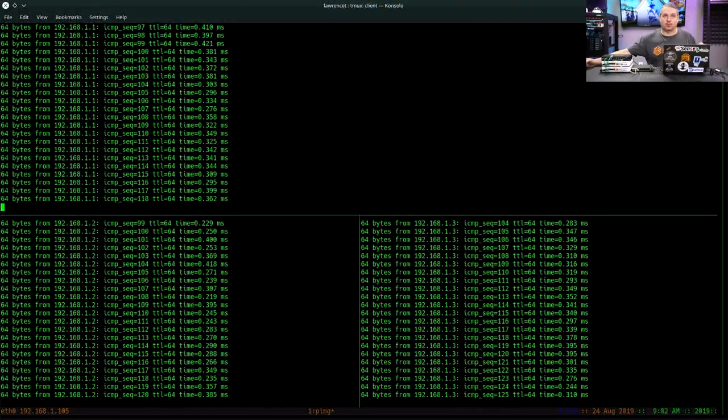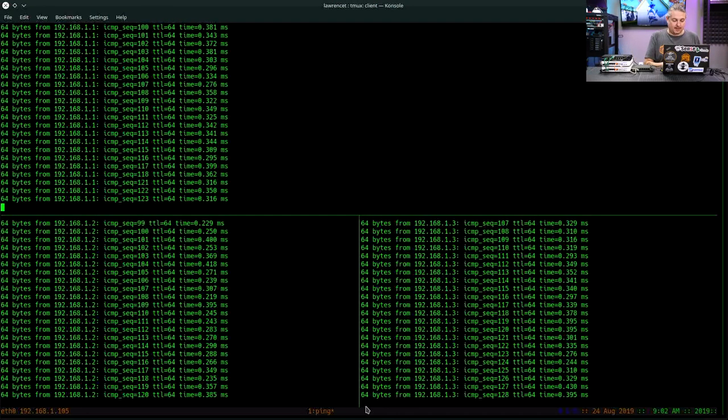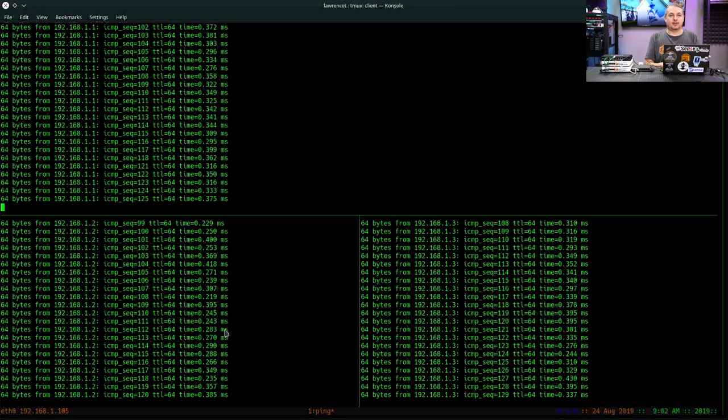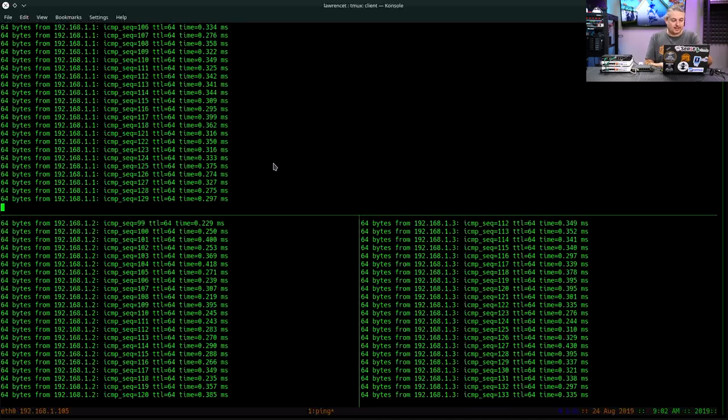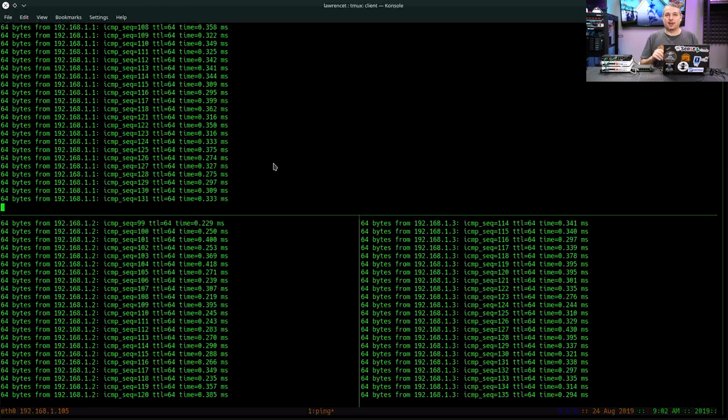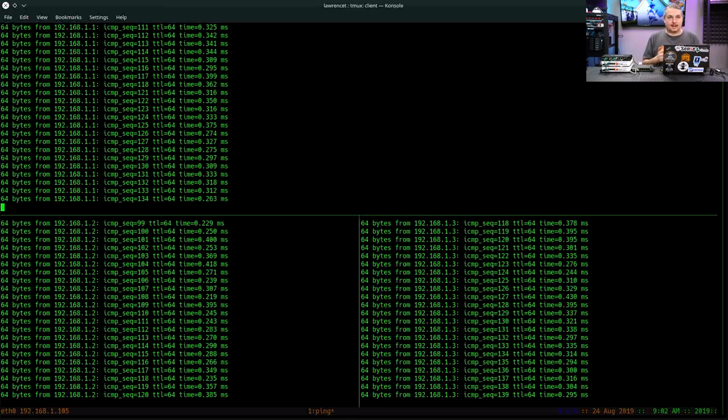And we'll switch real quick over to here. We can see it stopped pinging on the two, but three can keep pinging. And by the way, that quick without missing a beat, and I'll even plug it back in to show you here. The failover was instantaneous.